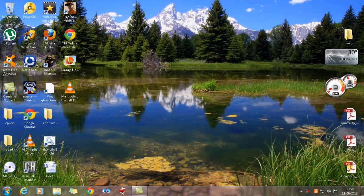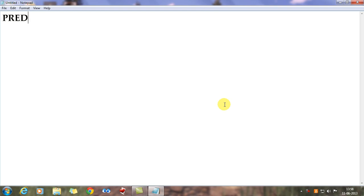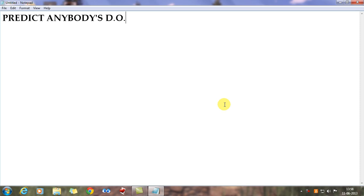Hello guys, my name is Ankur and I'm back with a YouTube video. This video is about a mathematical trick — you can never go wrong with this trick. I'll open the Notepad file for you. What you can do with this trick is predict anybody's date of birth.